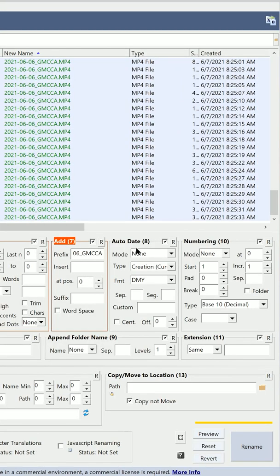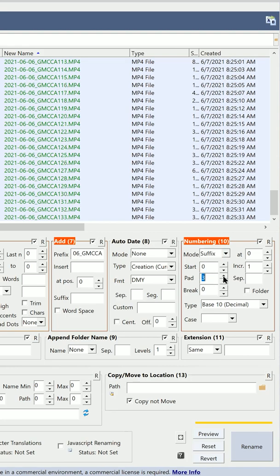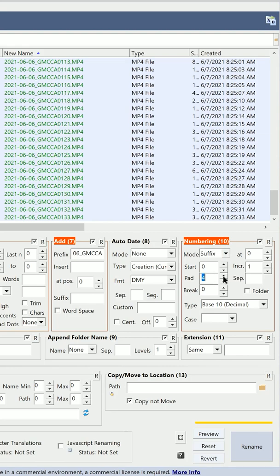In Numbering, select Mode and select Suffix. In the Pad field, put a value of four if you want four digits to appear.